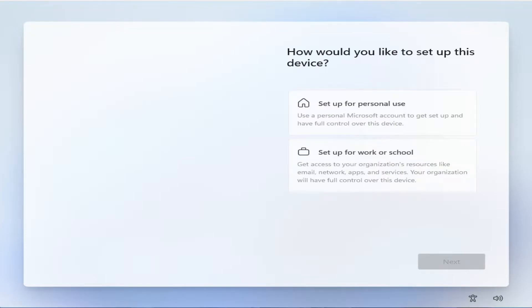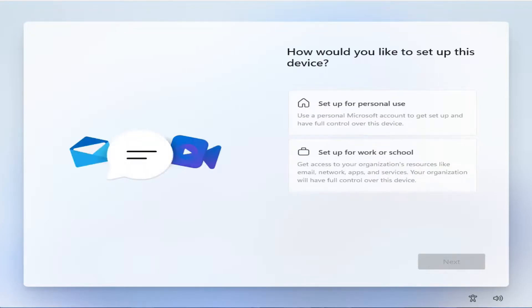Hi everyone. If you want to sign in with a local account instead of a Microsoft account in Windows 11 on a personal PC, this video shows a trick to set it up while installing.